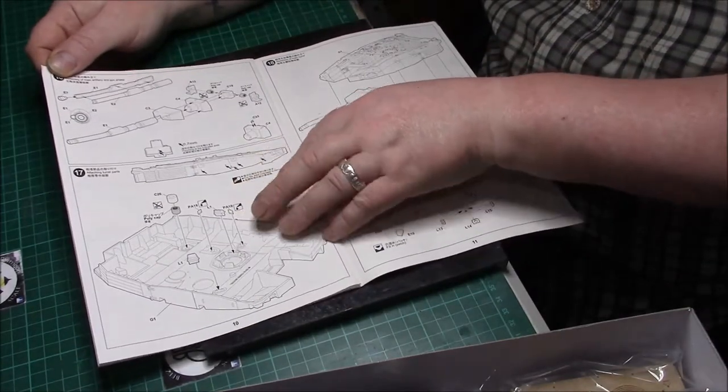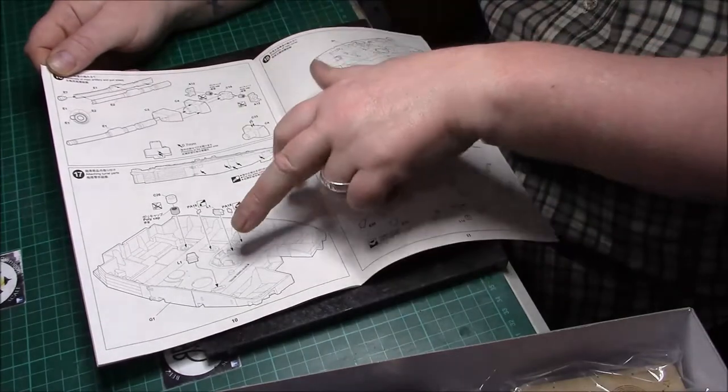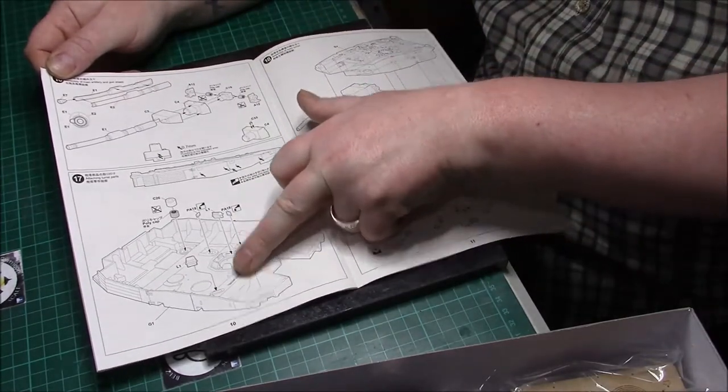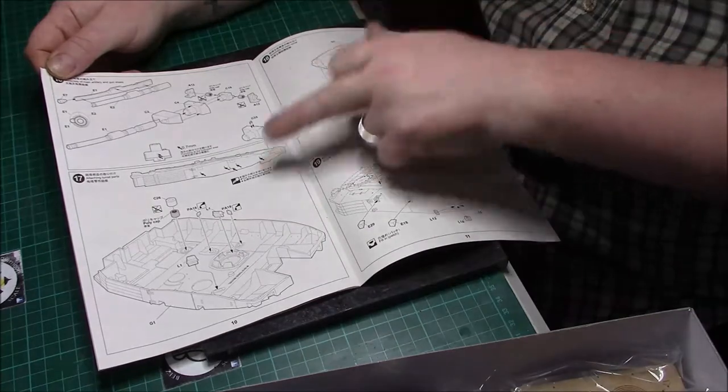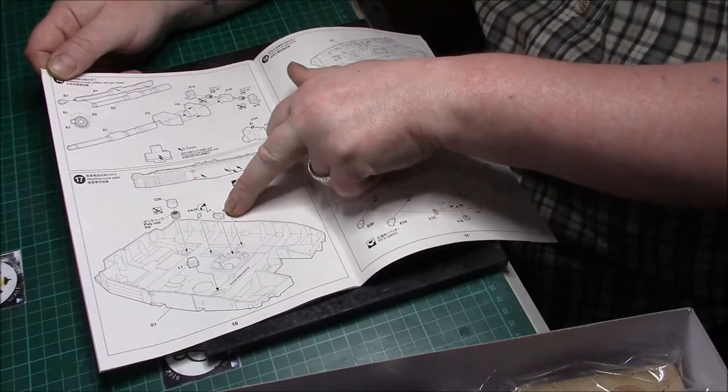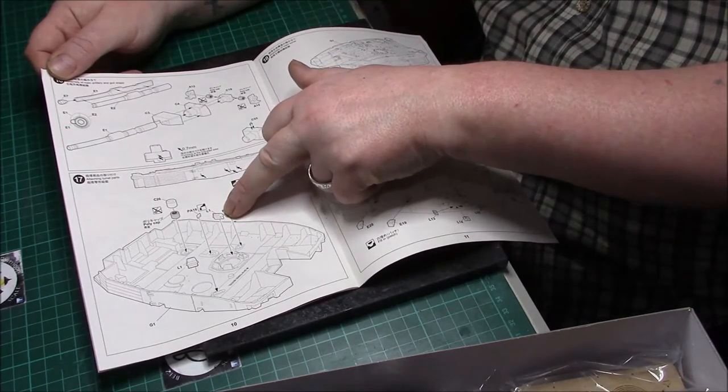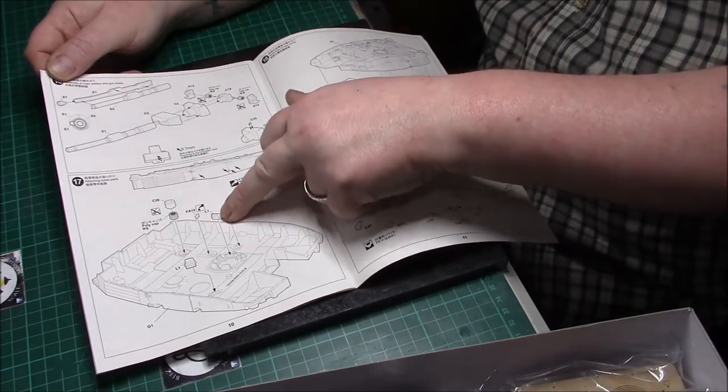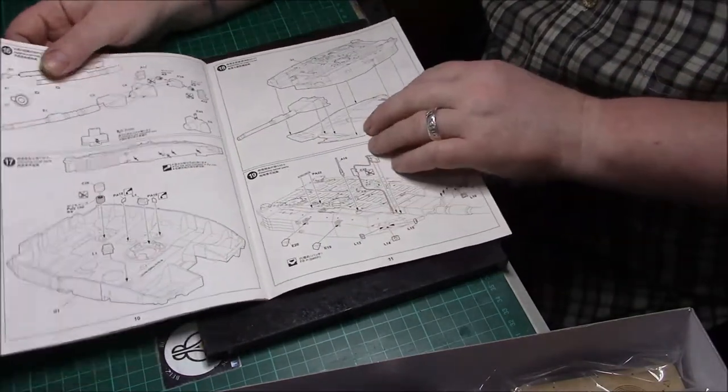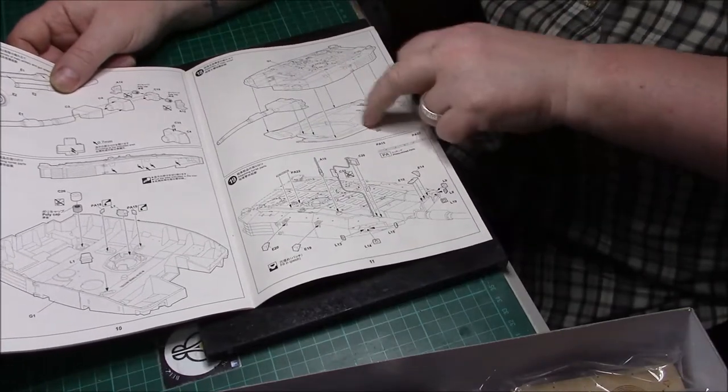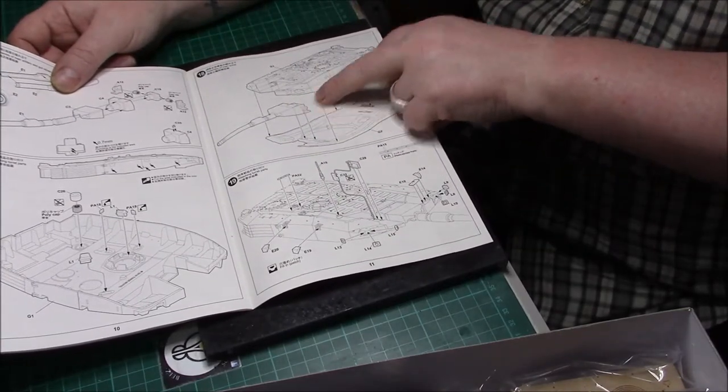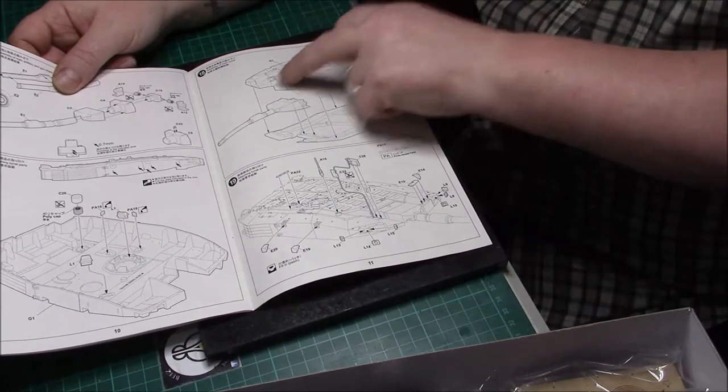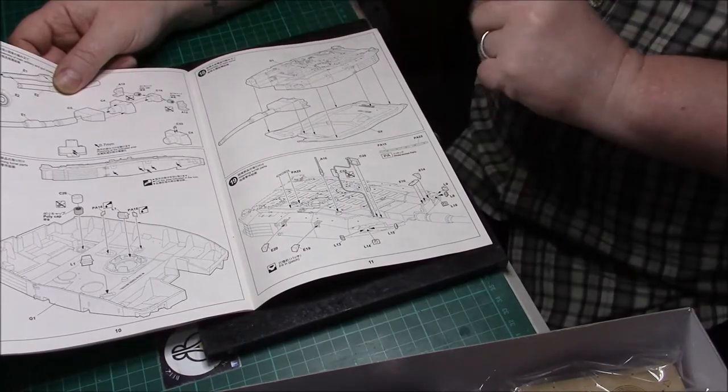Underneath, this is the inside of the hull. It's just telling you to put a few things in there, viewfinders and things like that. Then starting to attach the upper hull to the lower hull with the gun. Very straightforward. Looks like it's one single part.